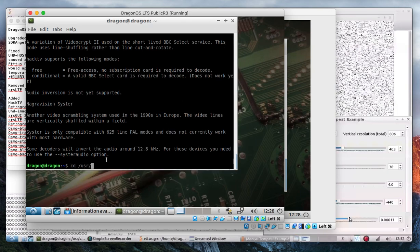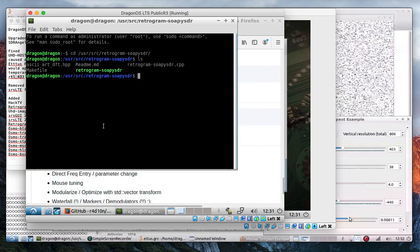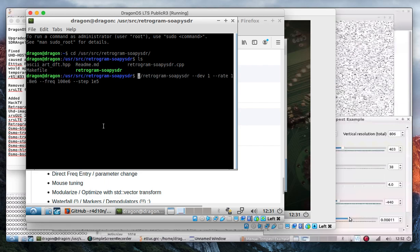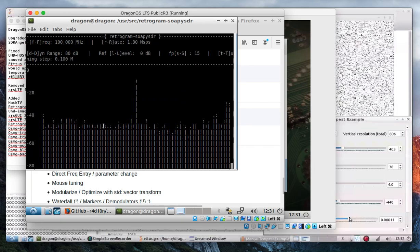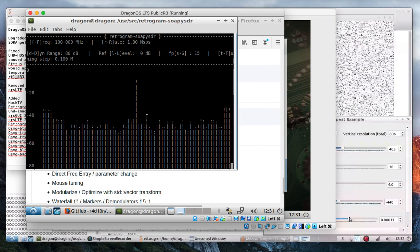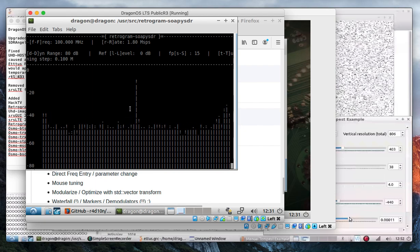If you look in the user source directory you'll find Retrogram — it probably needs sudo. There we go. Because I have it sitting in the user source directory, we can now see Retrogram SoapySDR works.